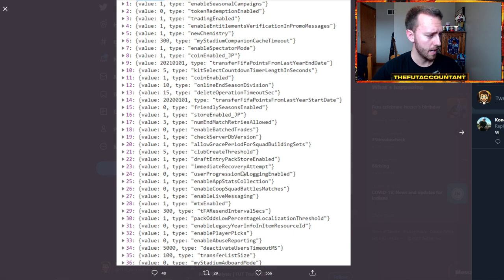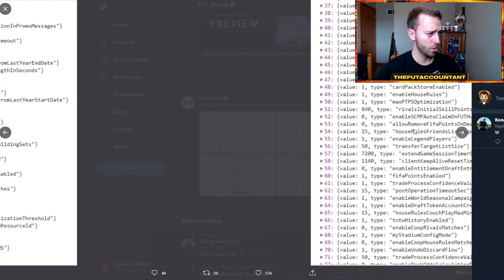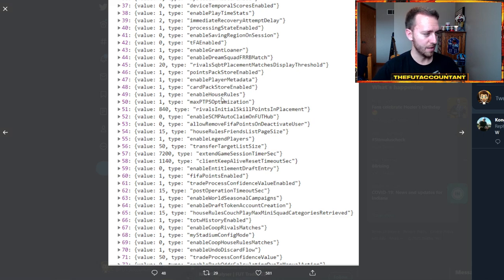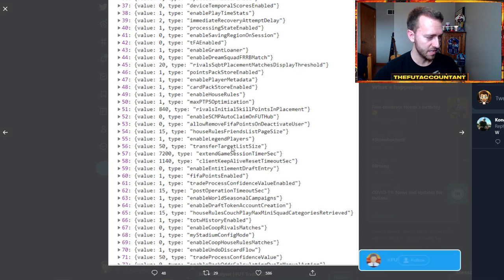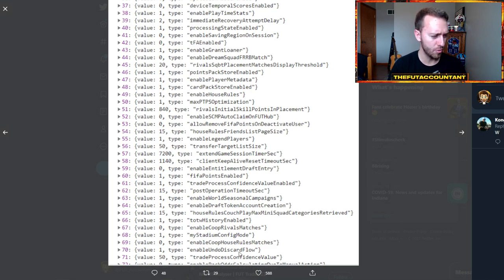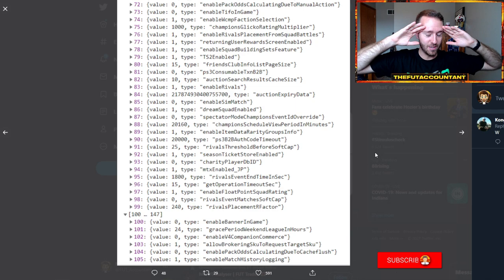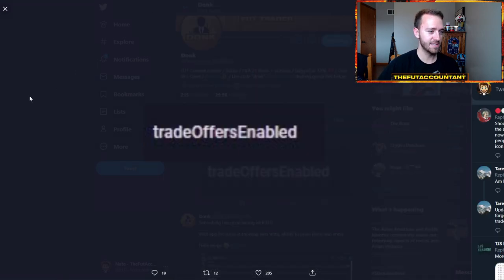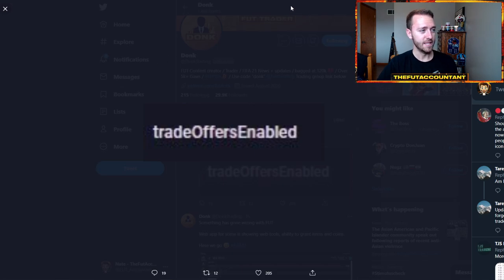Looking at more of these kill switches: enable live messaging, MTX enabled, my stadium, aboard mode, TFA enabled — and no, that TFA is not 'The Foot Account' — enable playtime stats, saving region on session, enable player metadata, enable house rules, enable co-op rivals matches. There's also 'trade process confidence value' — is that like the green check mark on your tray? And trade offers are still in the code, as is pack odds threshold and stuff about seasons — Foot Seasons — which was just crazy interesting to see.